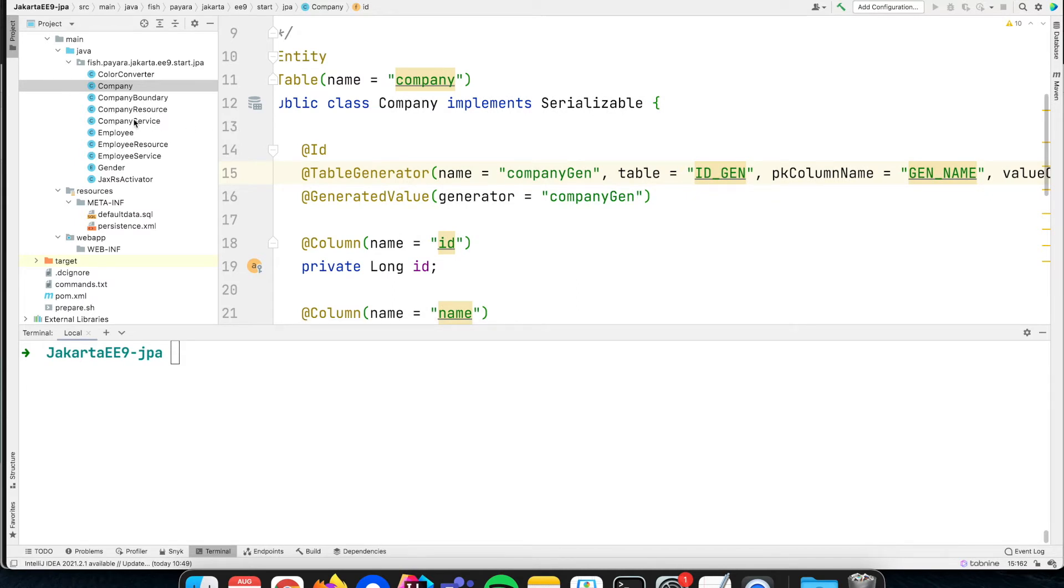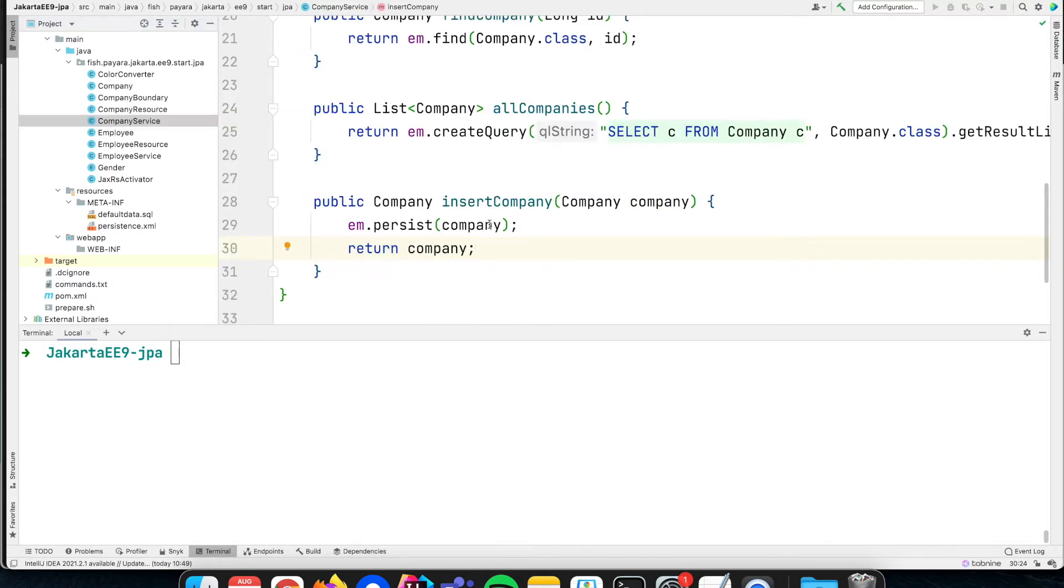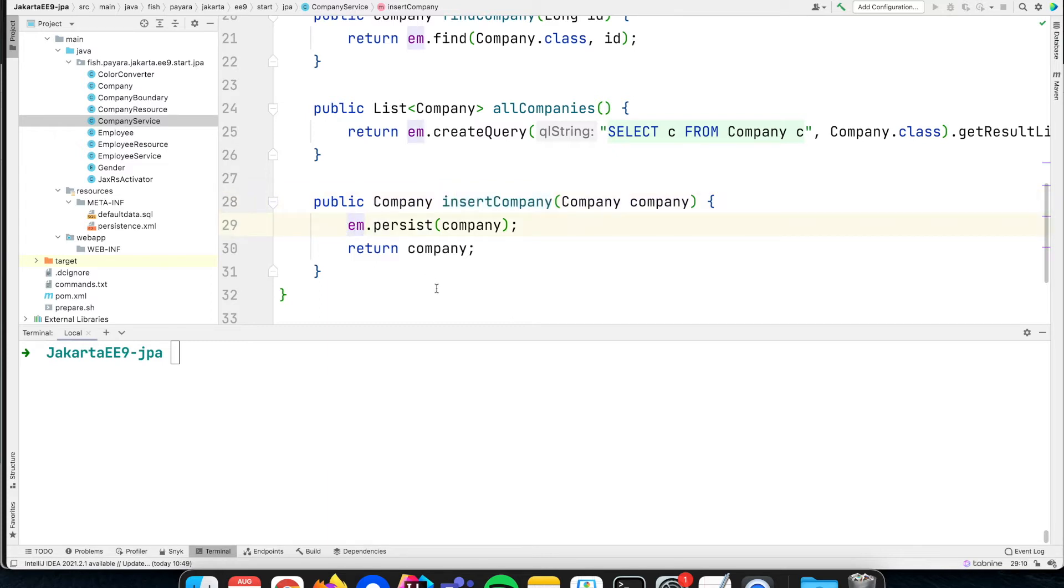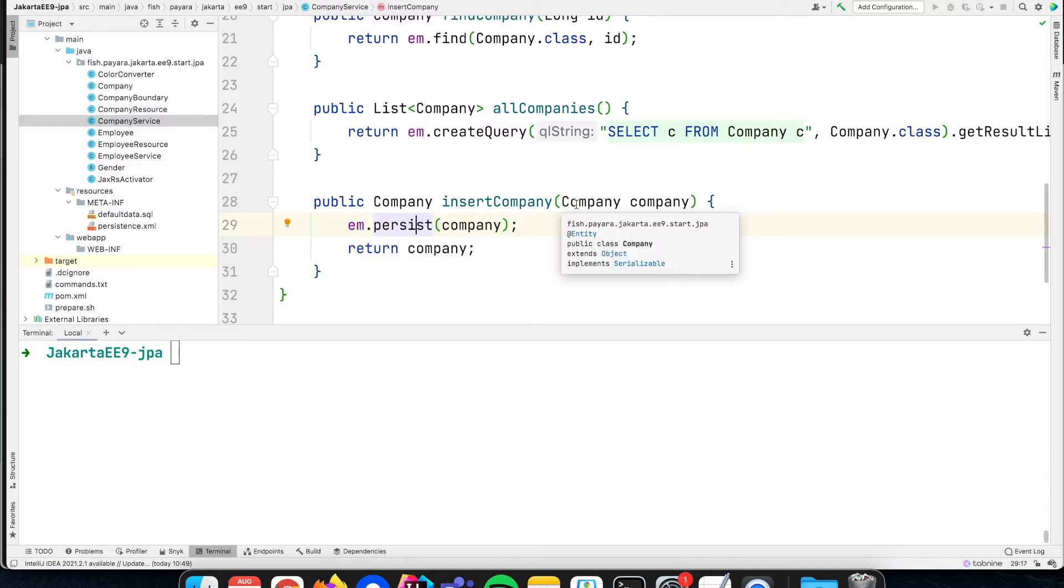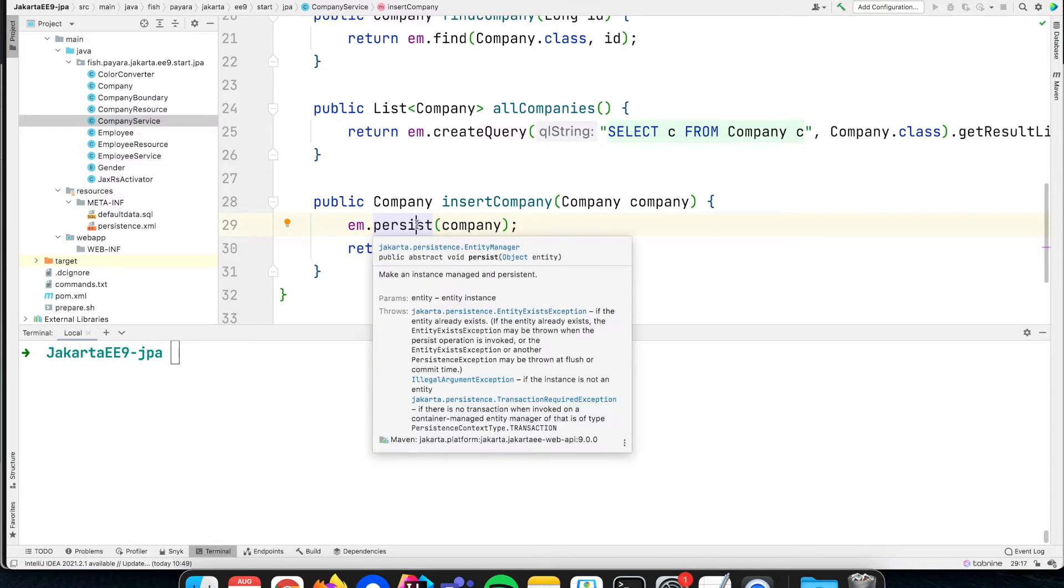So how can we insert the record, the Java object into a record? That is done with the entity manager where we just say persist. It takes a standard POJO class instance and saves it to the database.